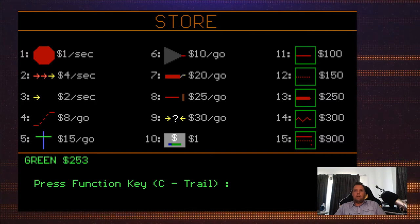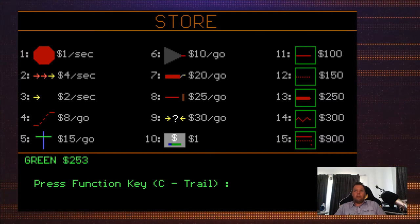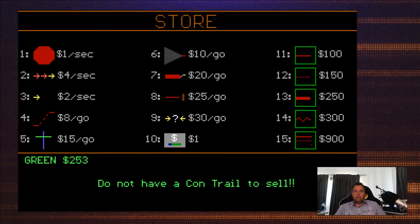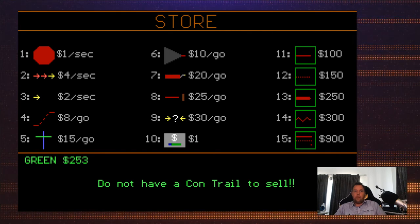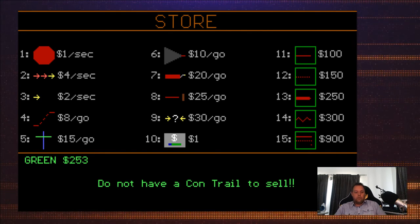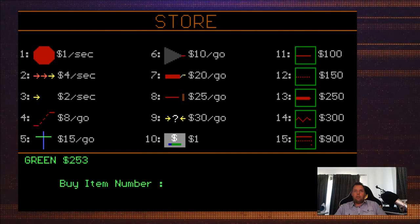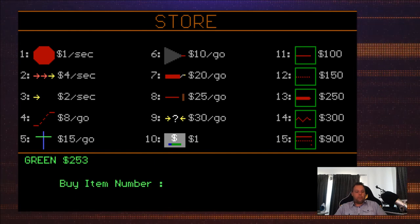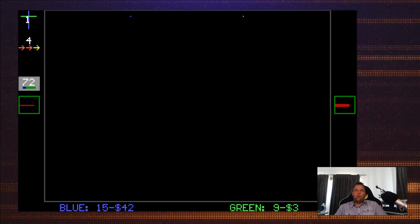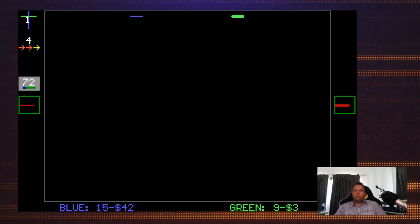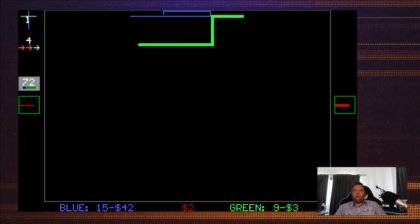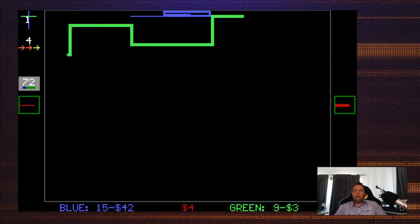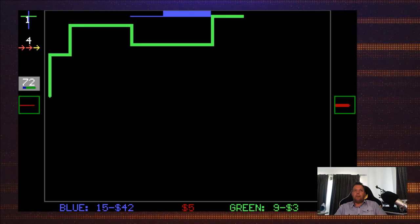Okay, now do I have enough? I can buy 13. Don't have a comtrail, sell. Yep, so now I'm gonna buy item number 13. Whoo! Watch out, this is gonna be bad for you. Look at that, I am a monster.